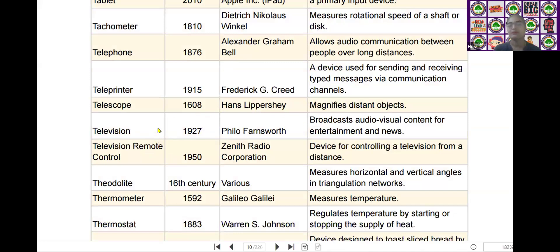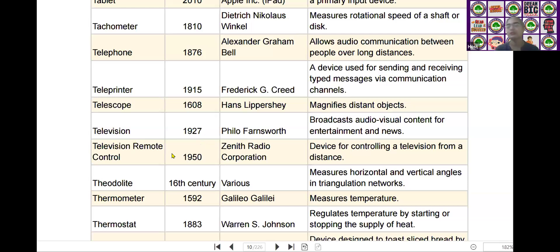The next one is the television remote control. Television remote control was invented by Zenith Radio Corporation in the year of 1950. It is a device for controlling a television from a distance.